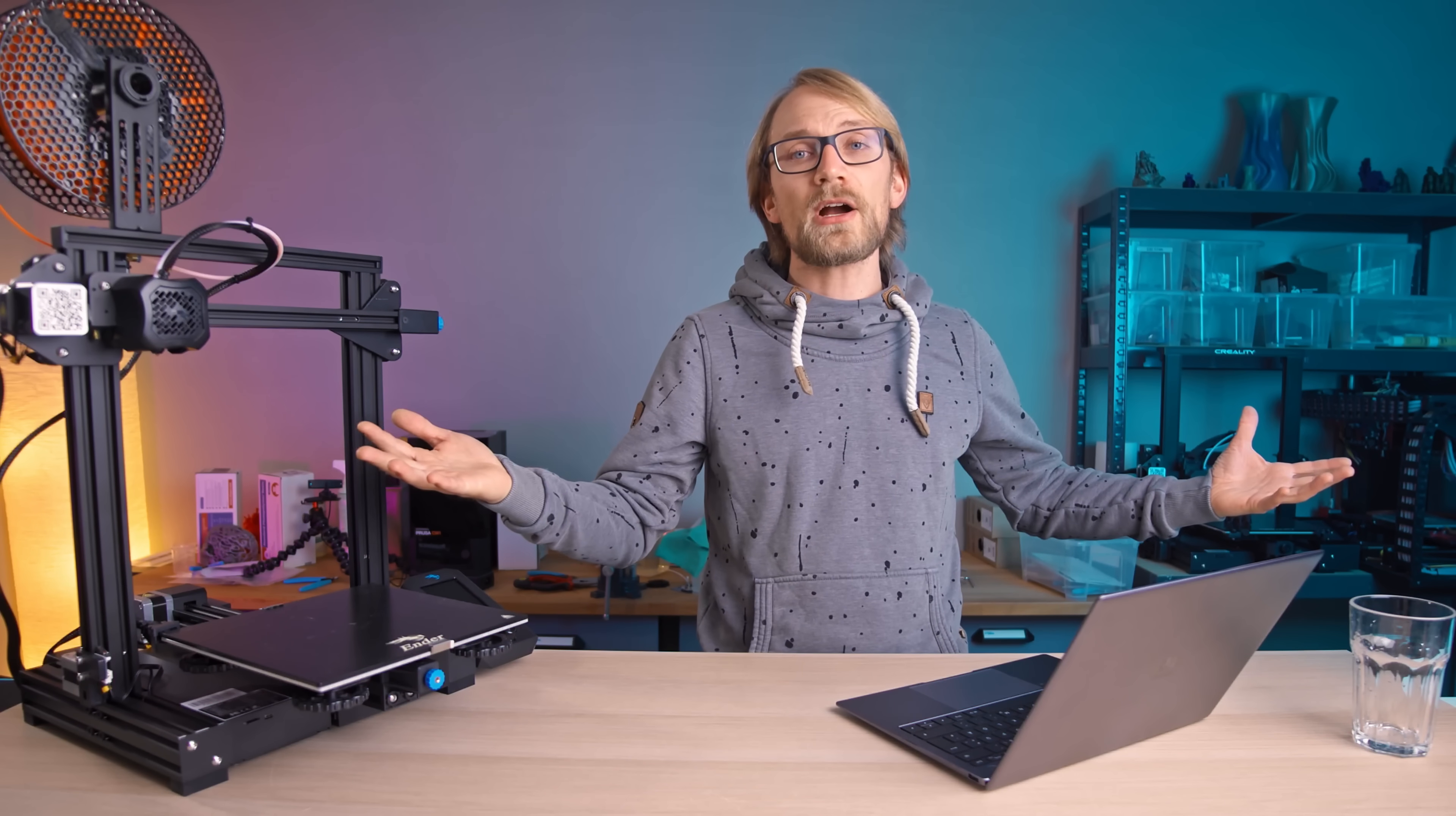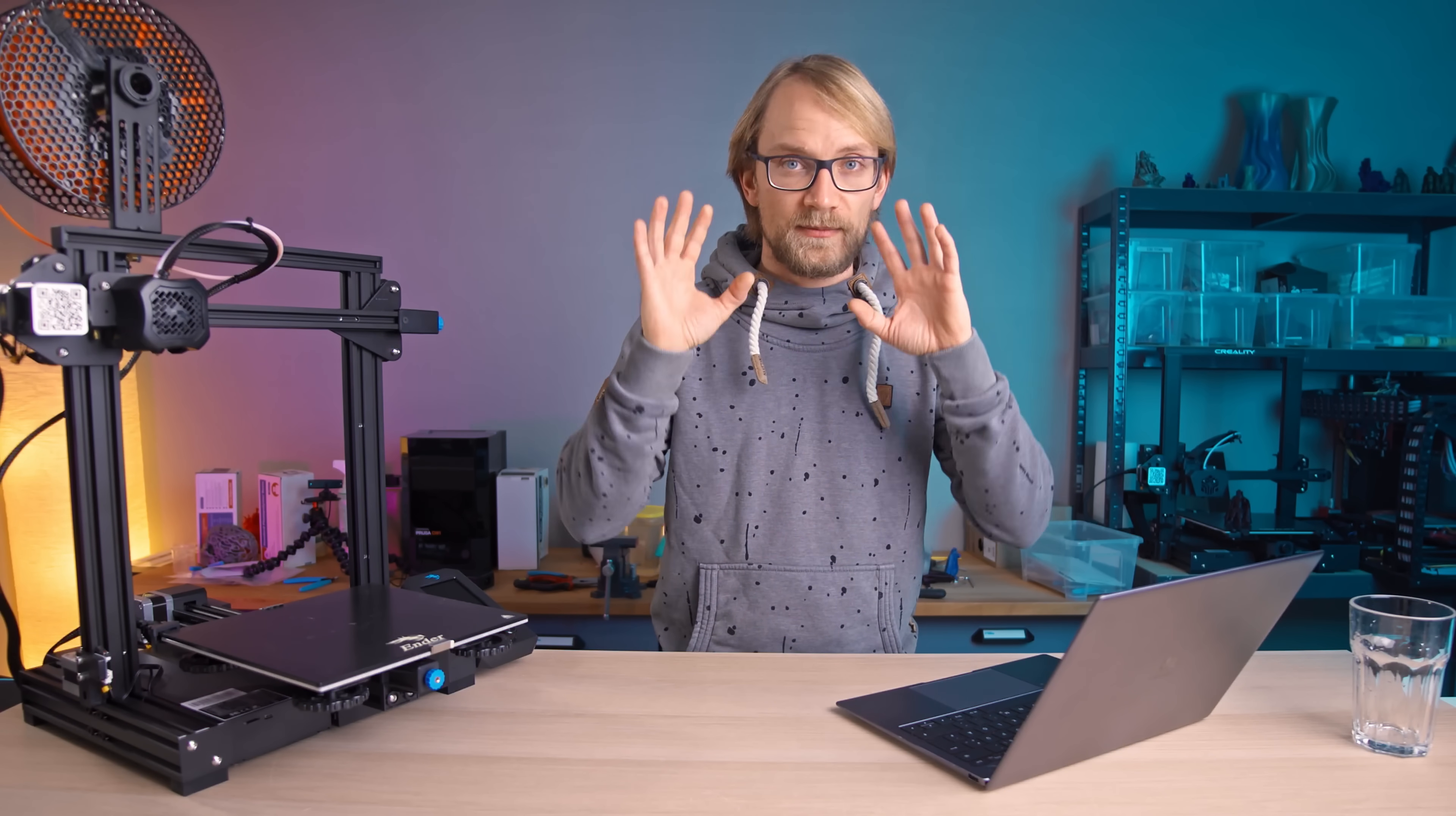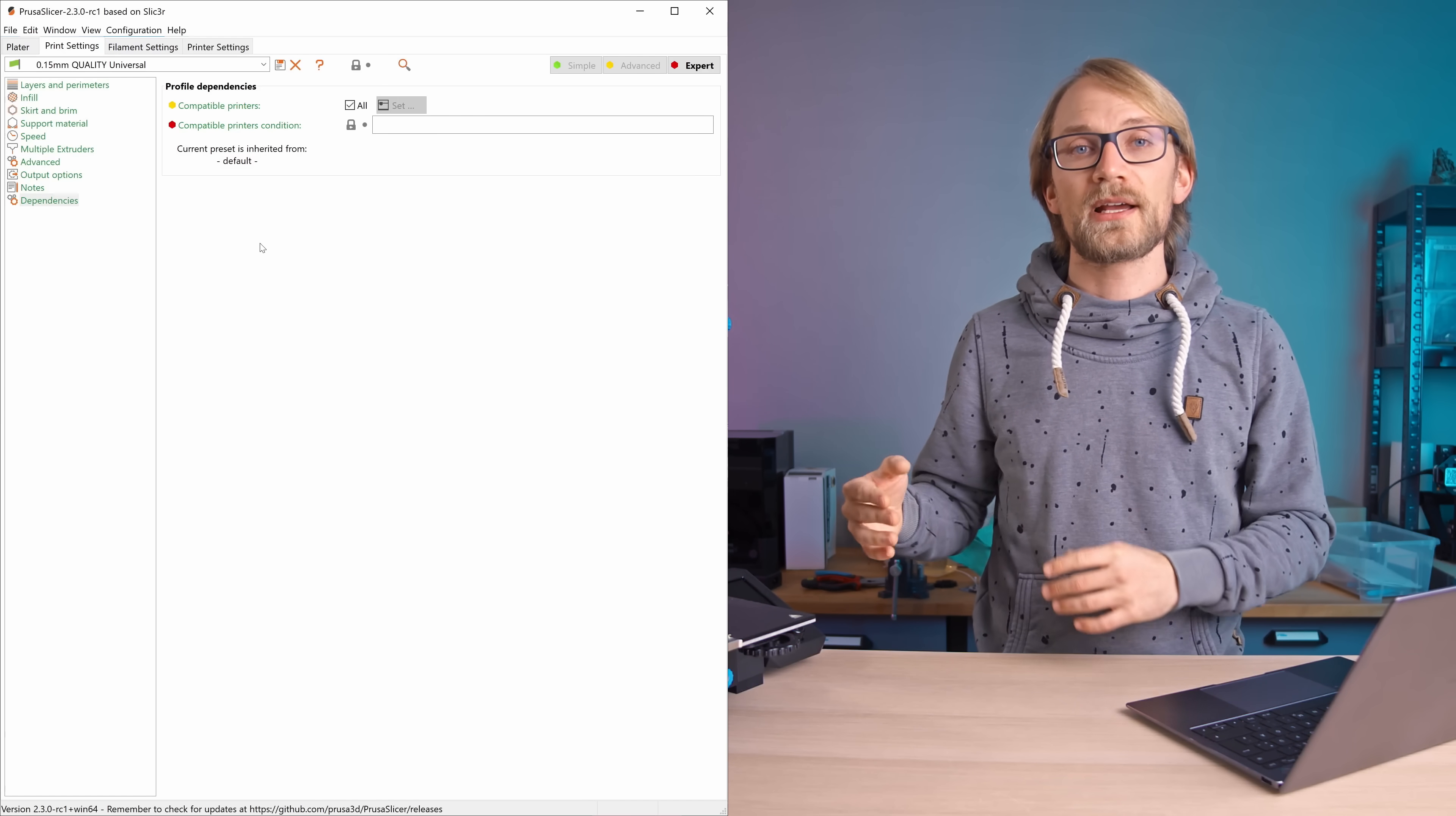And there you go! You've got PrusaSlicer set up for your own printer with what I think is a really good universal set of print settings. Now again, these might still need some tuning for your specific printer. The one thing I like to do is to fatten up the first layer to make it less sensitive to bed-leveling errors.